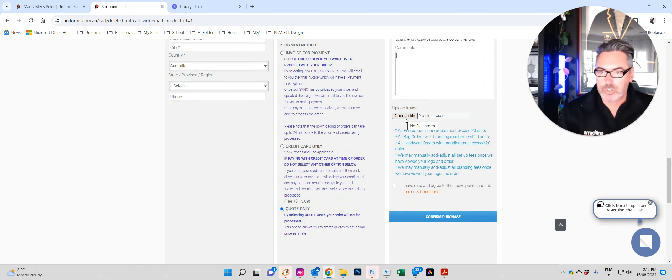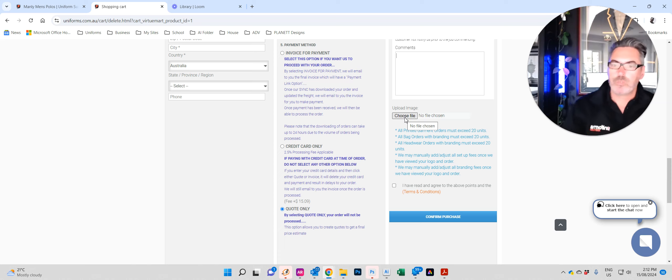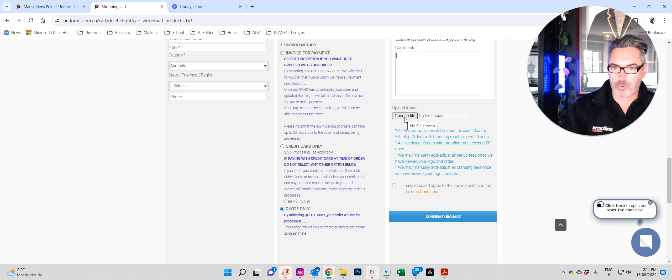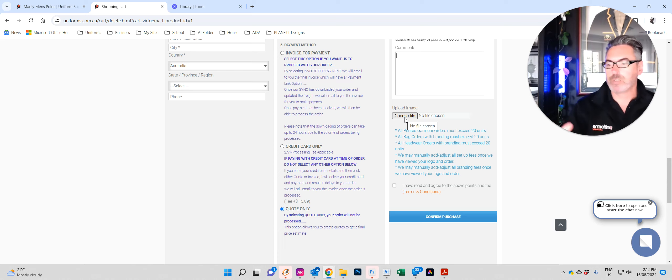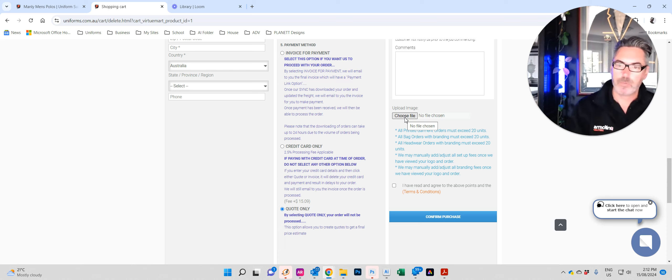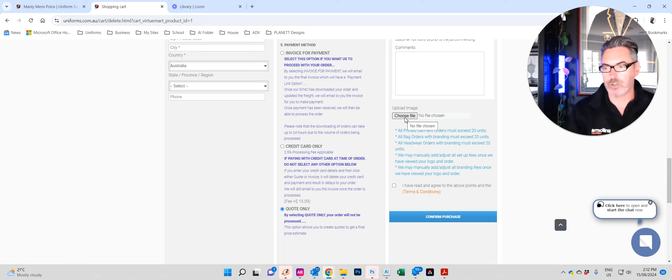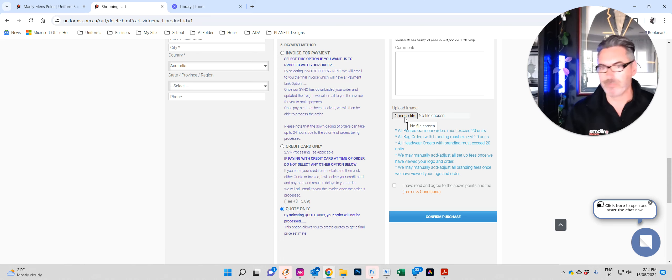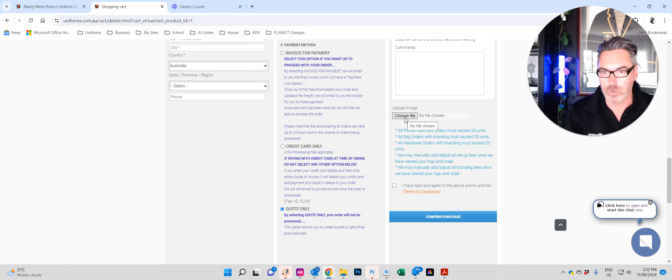Next you'll click choose file. This is where you upload your logo so we can make sure that we're doing the right branding for your job. Simply add it to your order, it comes through to us. We'll then check it off, set it up, embroider it, print it, done. It's that easy. You don't even have to talk to us, it's that easy.